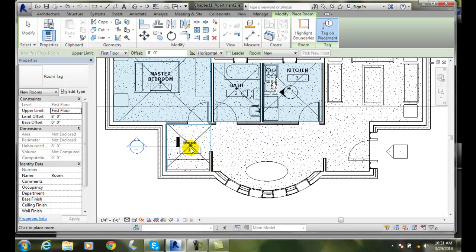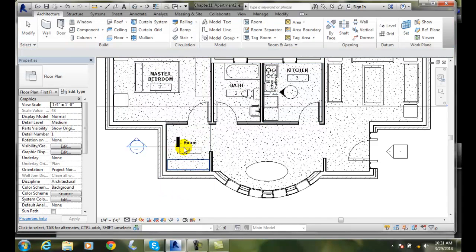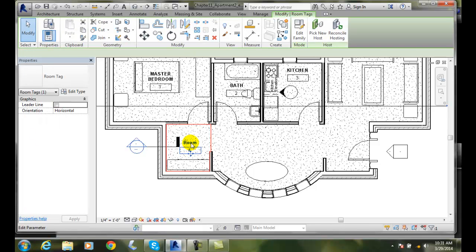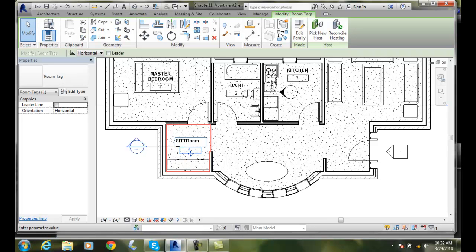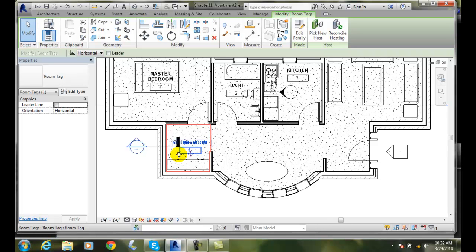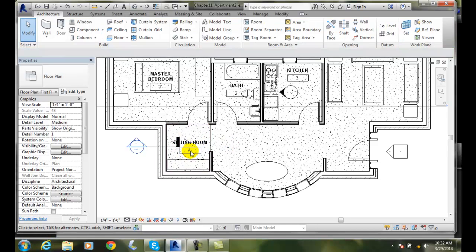I'll click in there, hit escape, and click in where it says room. I'm going to put sitting room. And there we are, we have a sitting room in there.